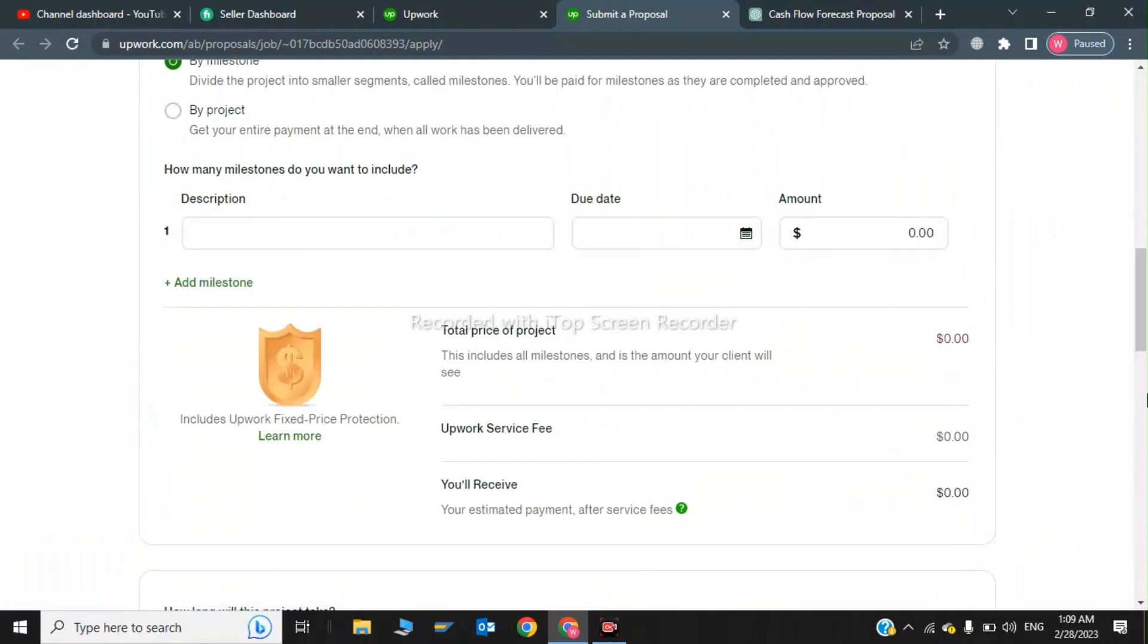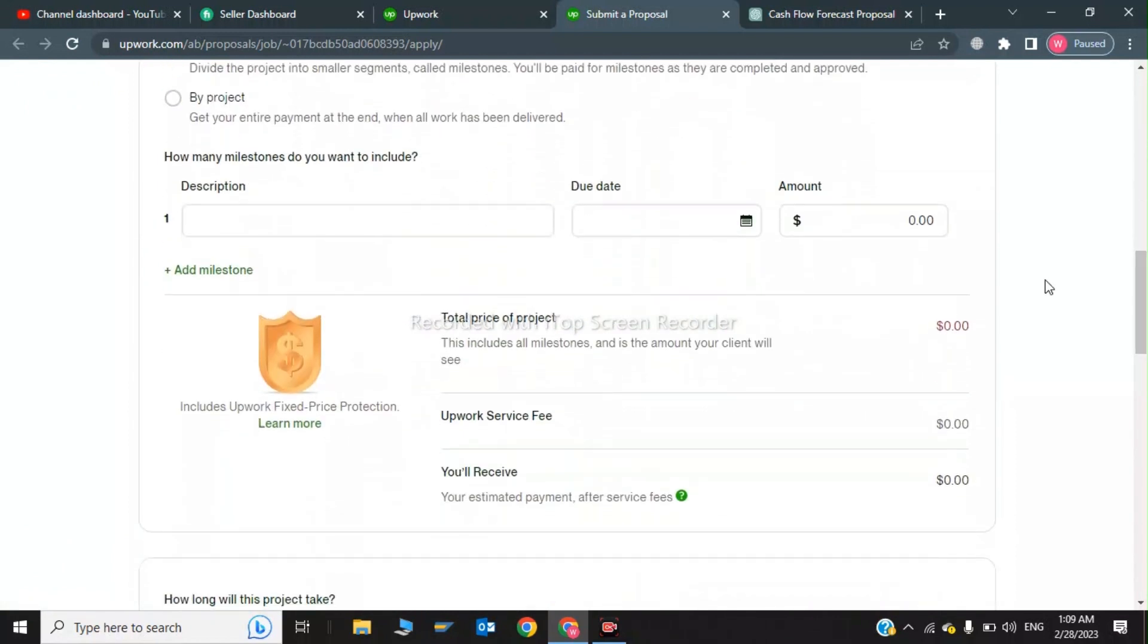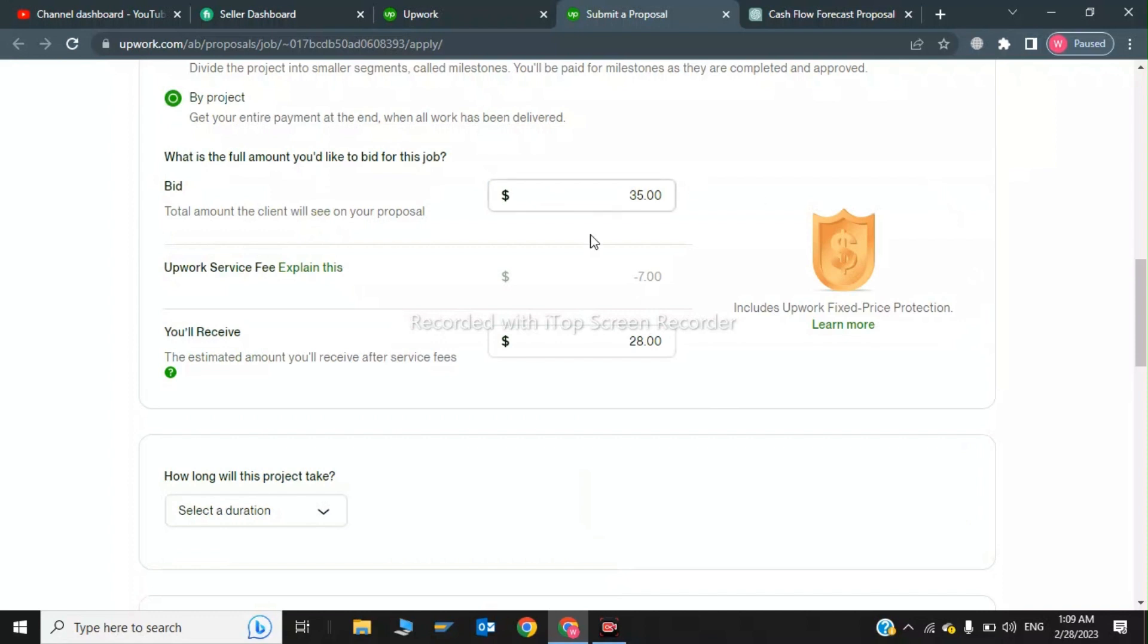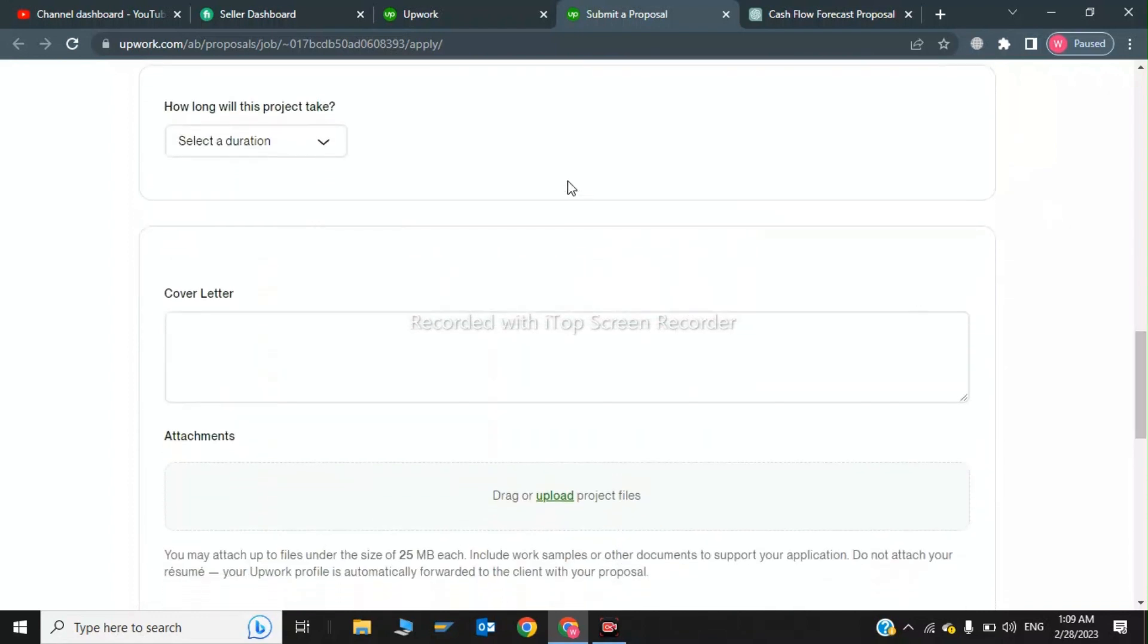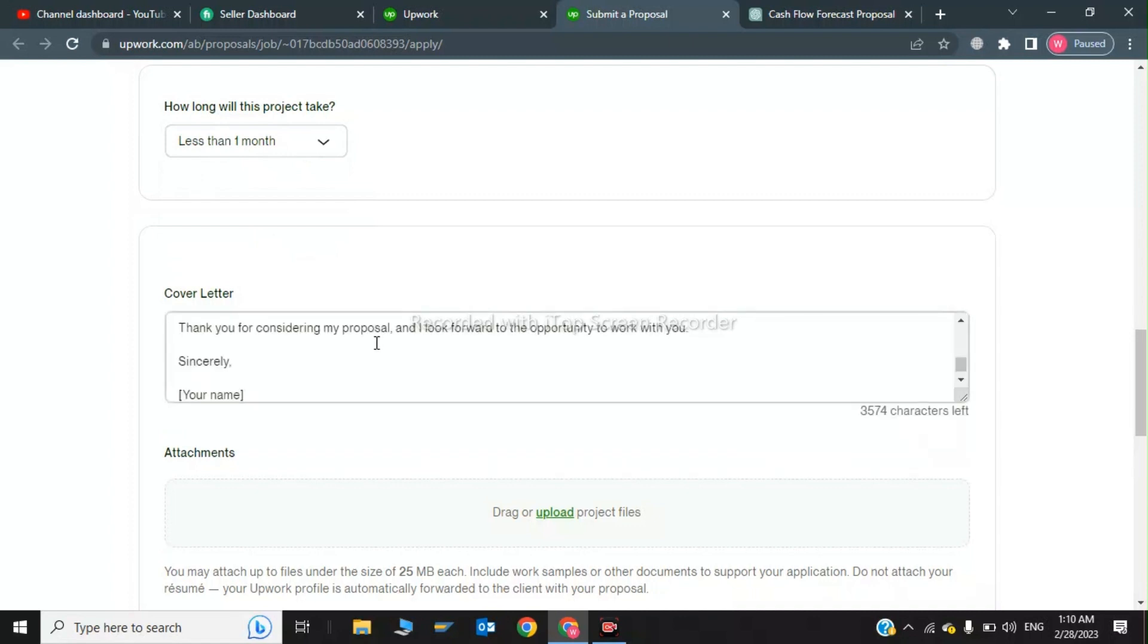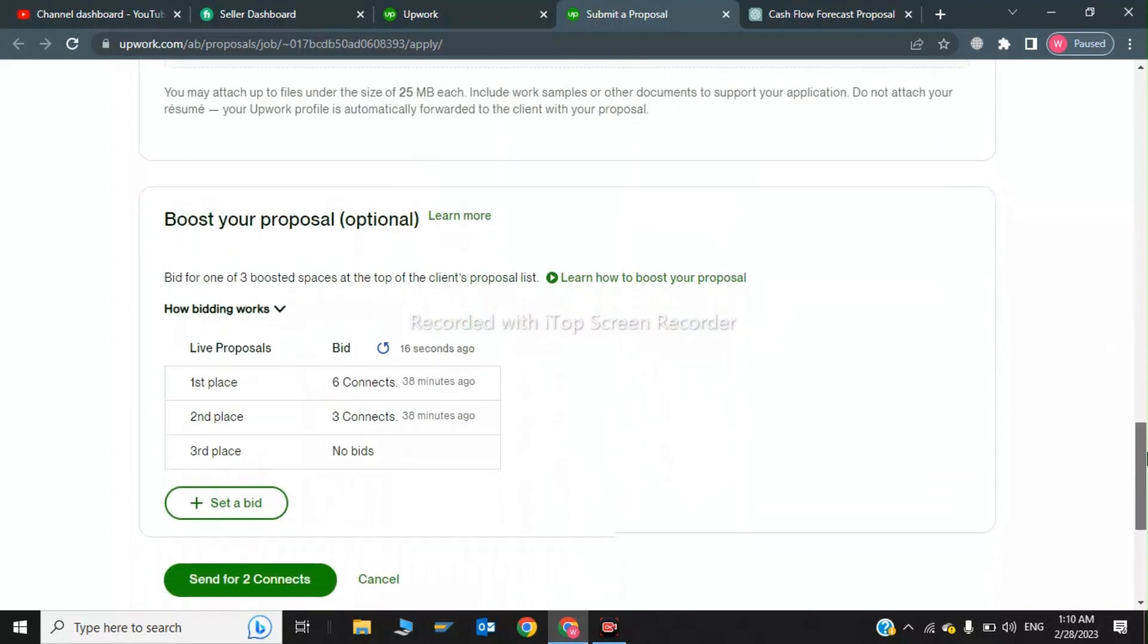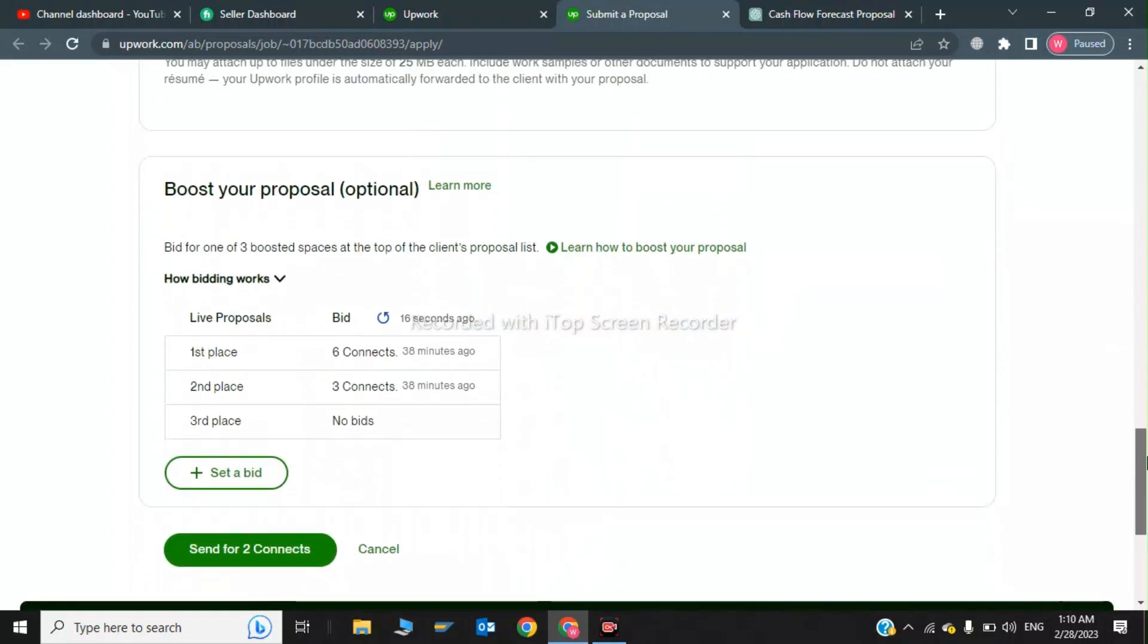Now I will click on by project. This is the price. And now I click select duration which is less than one month, and I will paste this cover letter here and I will enter my name. And I will send some attachments and I will bid this and I will send this proposal. And this all proposal has been written by ChatGPT OpenAI.